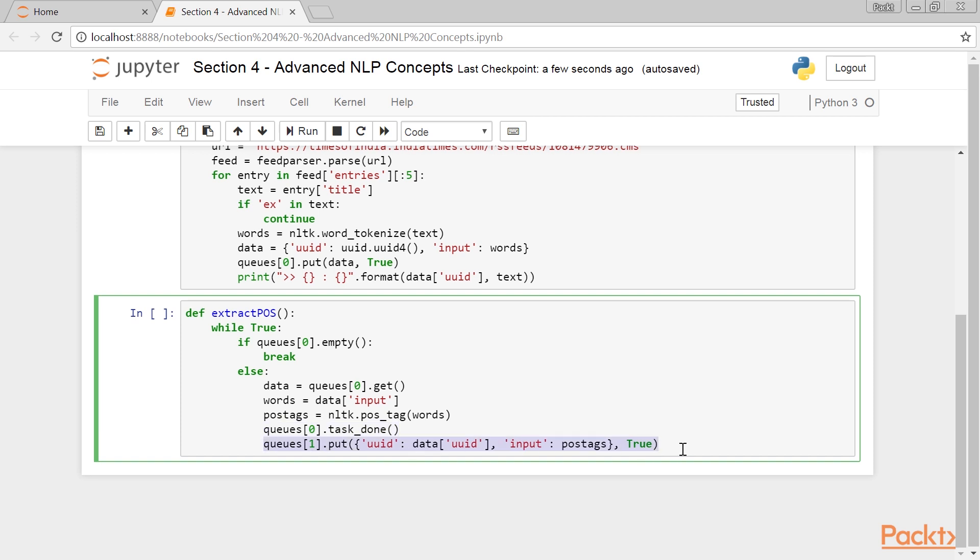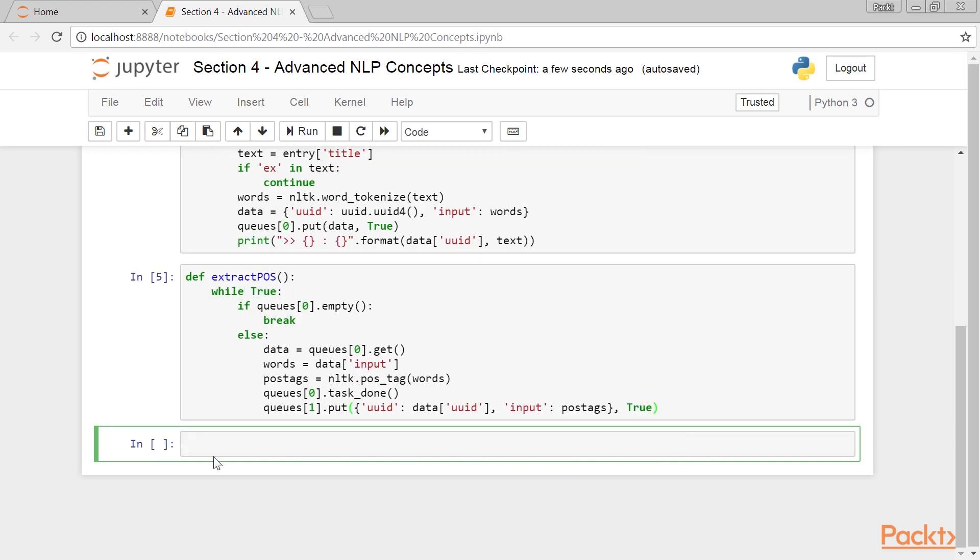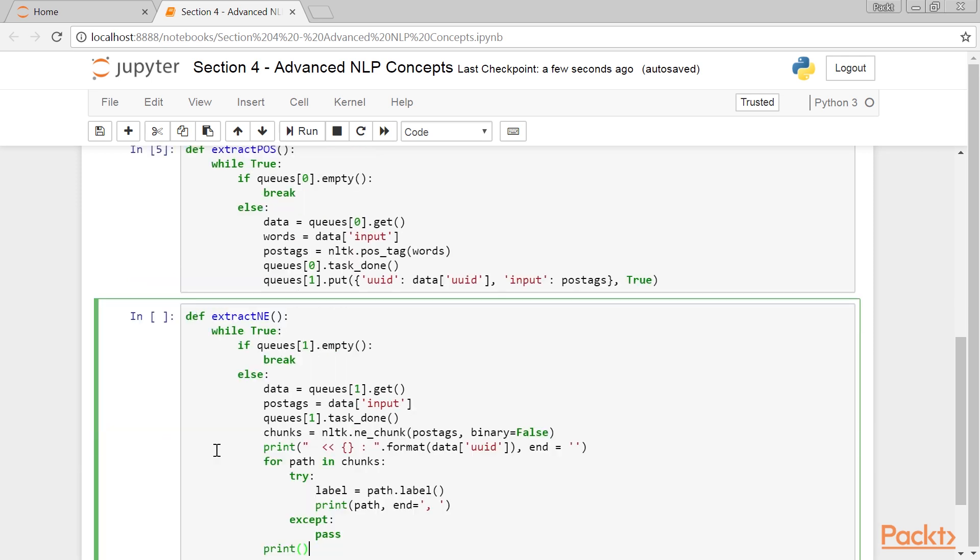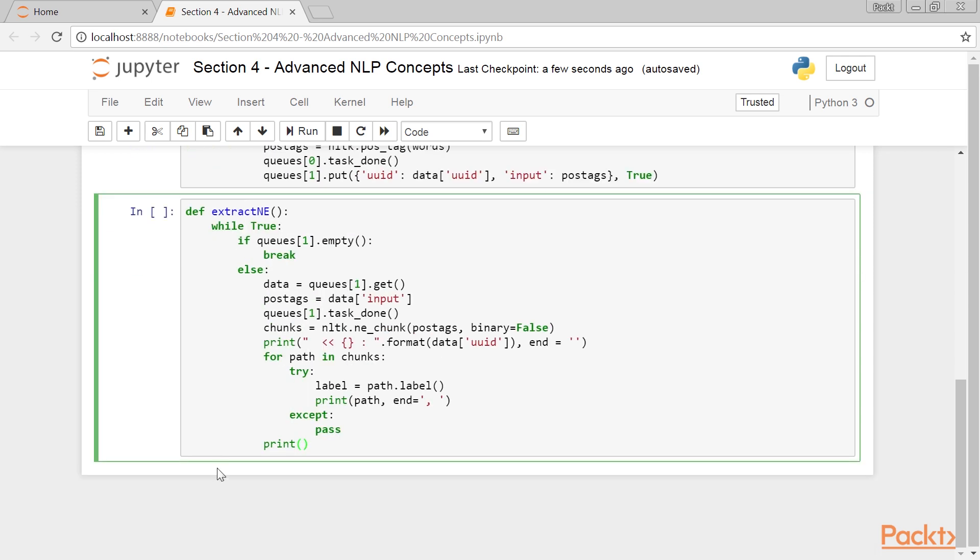Store the POS tagged word list in the second queue, so that the next phase in the pipeline will execute things. Here also, we are using TRUE for the second parameter, which will make sure that the thread will wait if there is no free space in the queue.